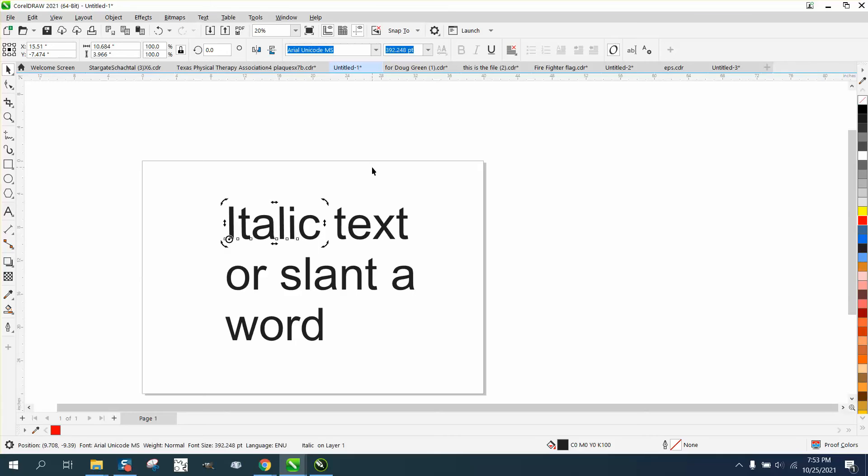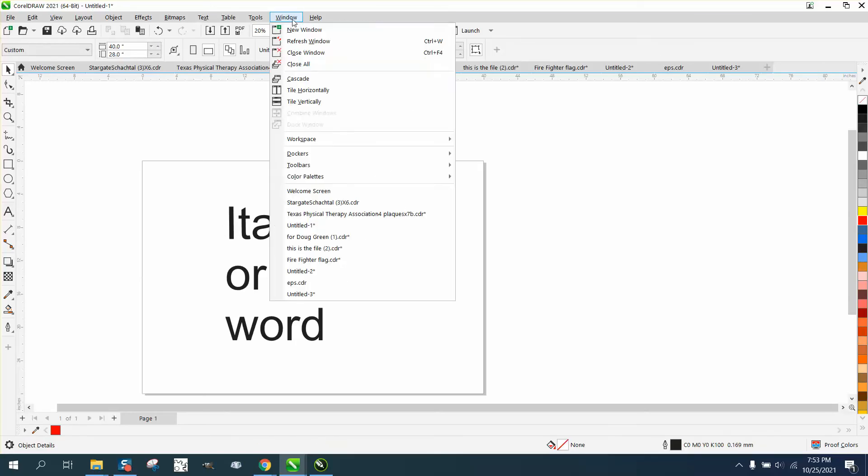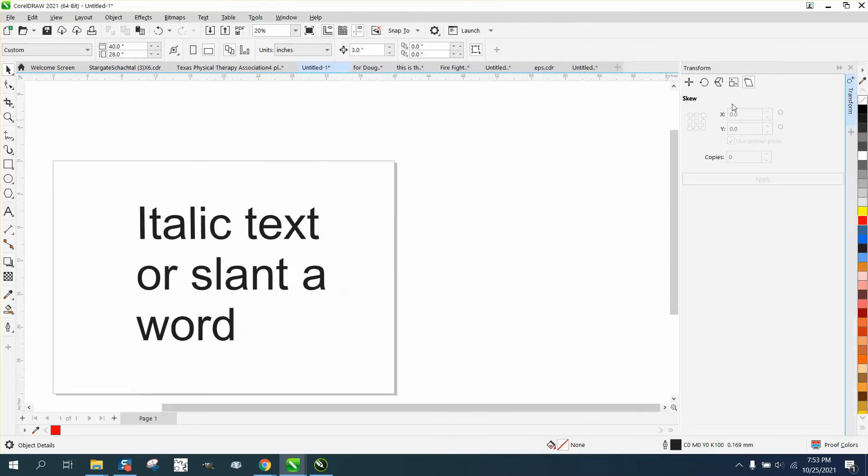But if you wanted to do two words and make them equal, you will go to Windows, Dockers, Transform, and pick skew and then click.